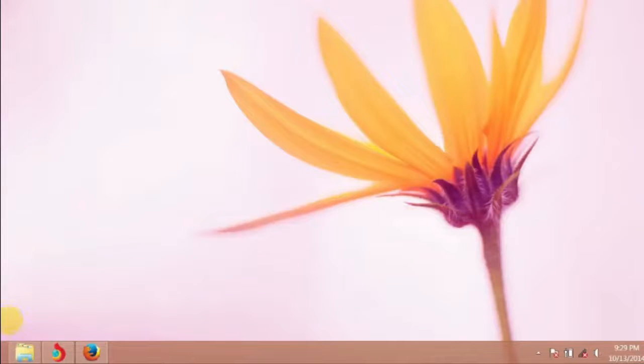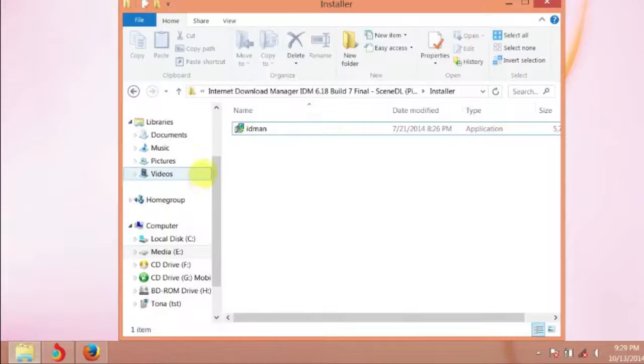Hi friends, this is Best Software Guru. Today I'm going to show how to install Internet Download Manager.